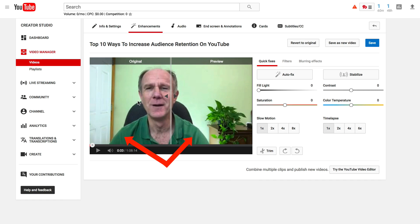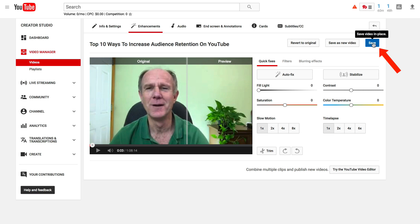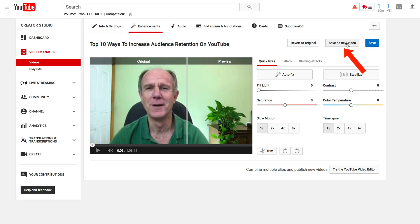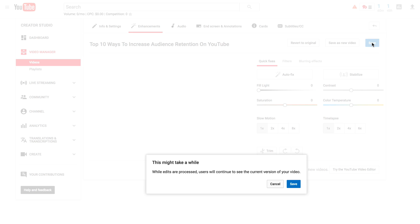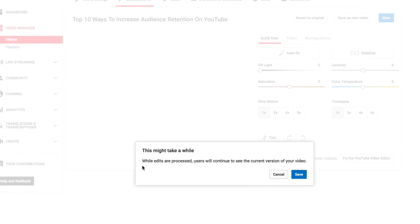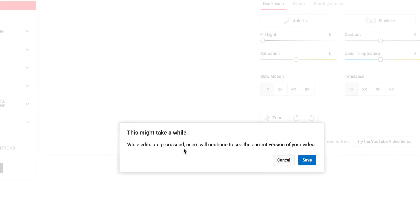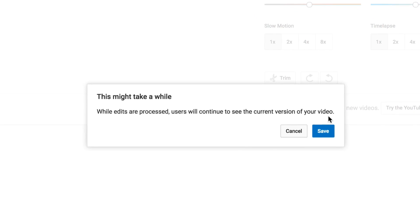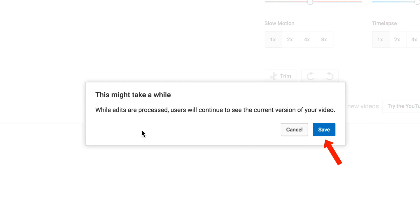You've got the original here and you've got the preview. You can save the video in place, which means you'll still keep your views and your comments. You can revert back to the original video, or save it as a new video which means you'll lose your views and your comments. Click Save Video in Place, then click Save.